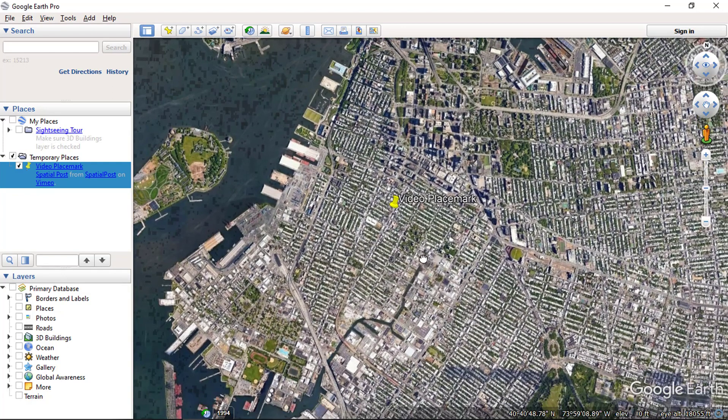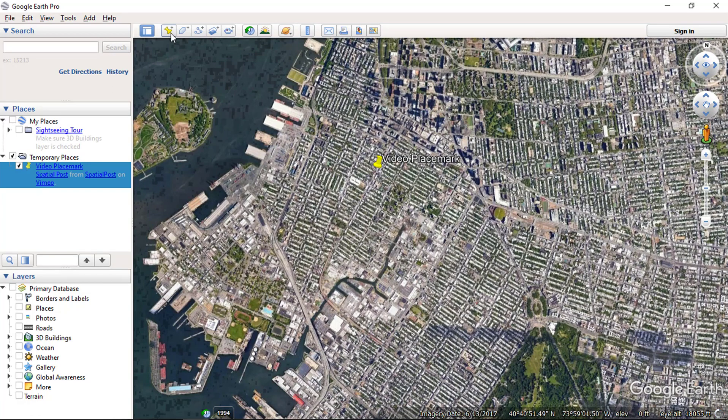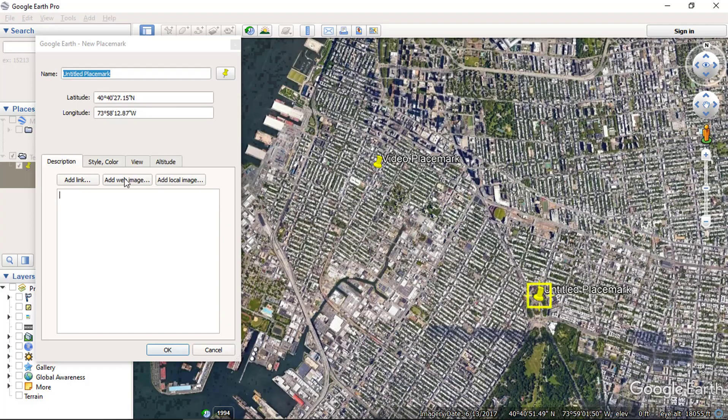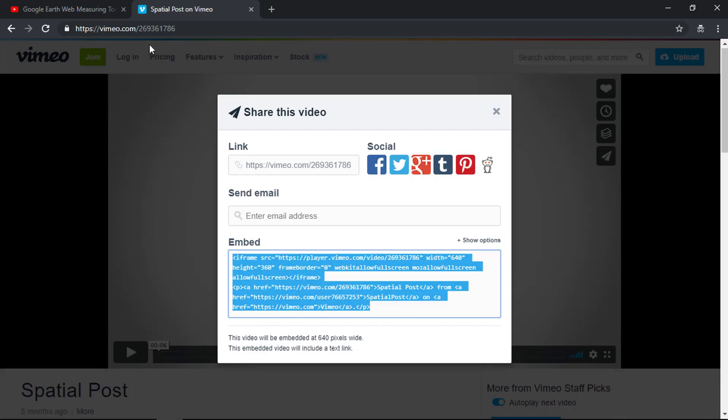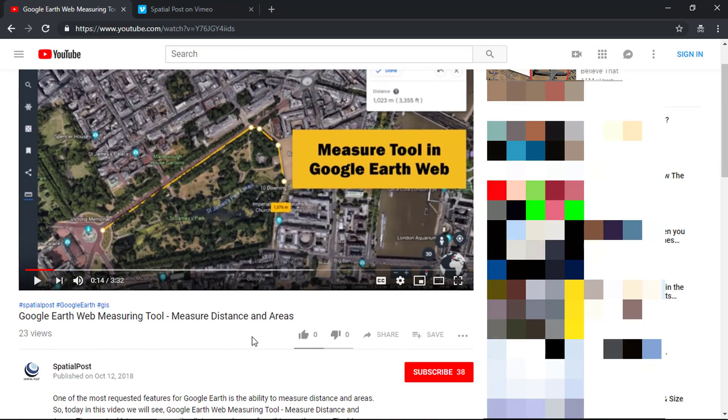Let's add a YouTube video here. Add a placemark and search for an appropriate video on YouTube. I have selected this video. Now click on the share button.